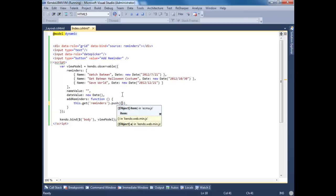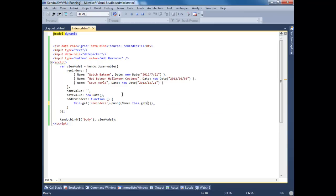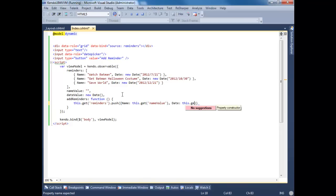Now let's push in the changes that we're going to get from those text boxes. So we'll pass a name. We'll do this.get name-value. We'll do date this.get date-value.